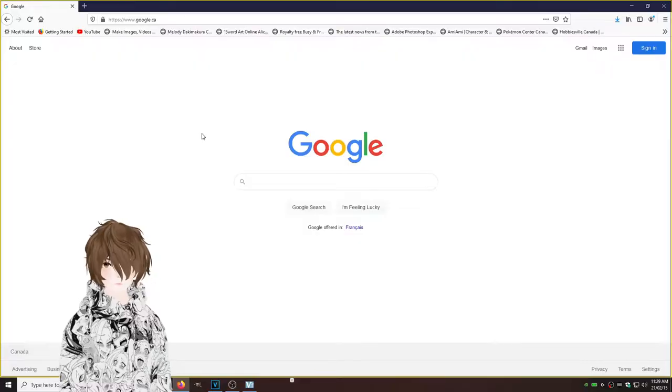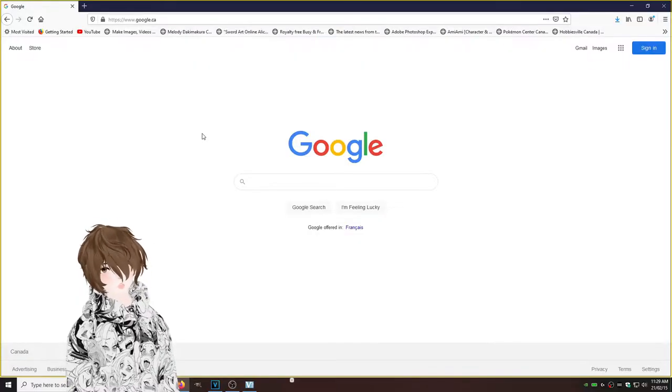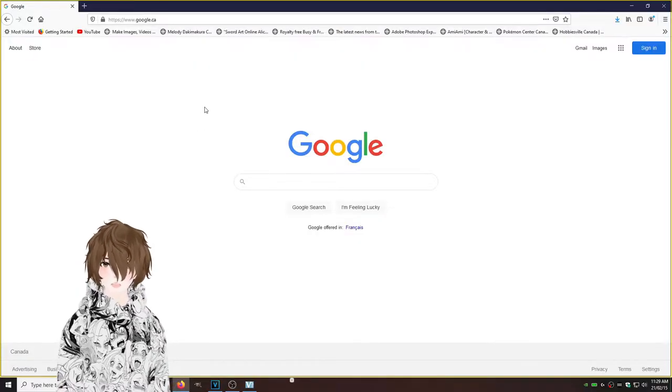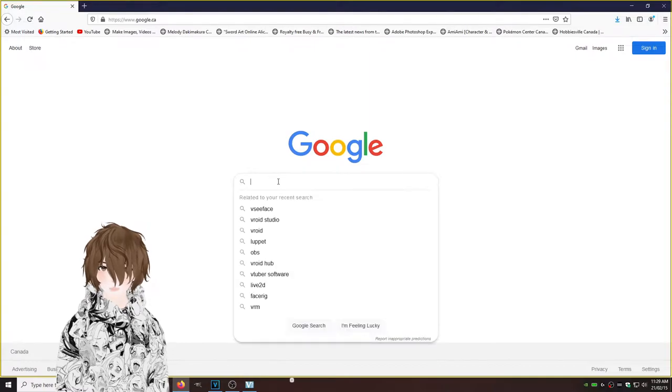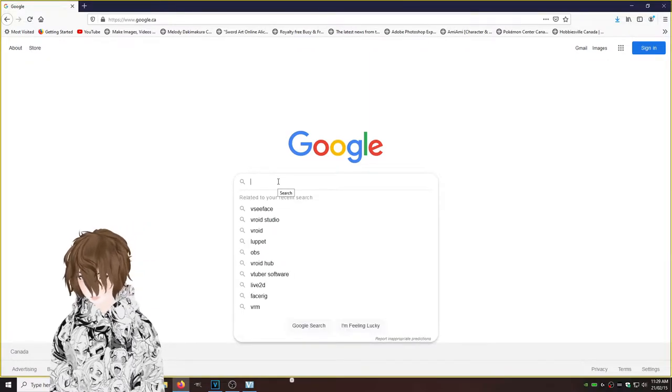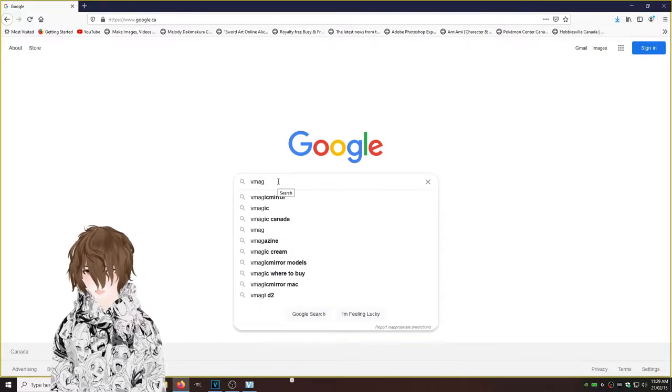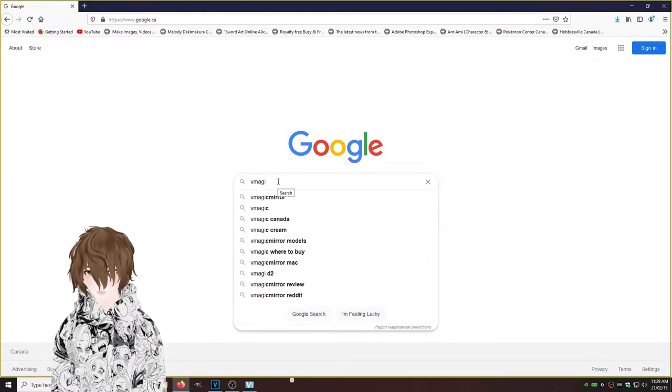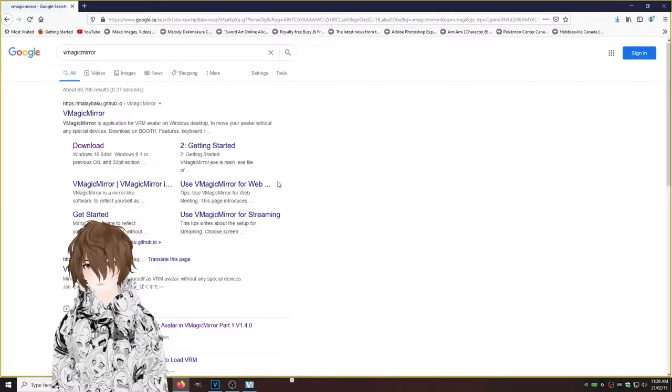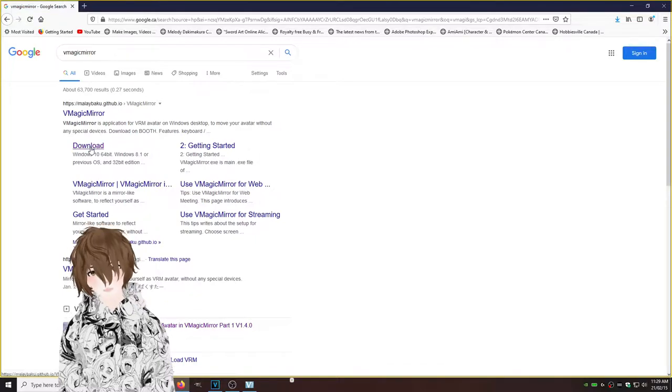Okay, so our first step is to download the program. Okie dokie. So now that we're here at our handy dandy Google, we're going to just type in VMagic Mirror. Hit download.